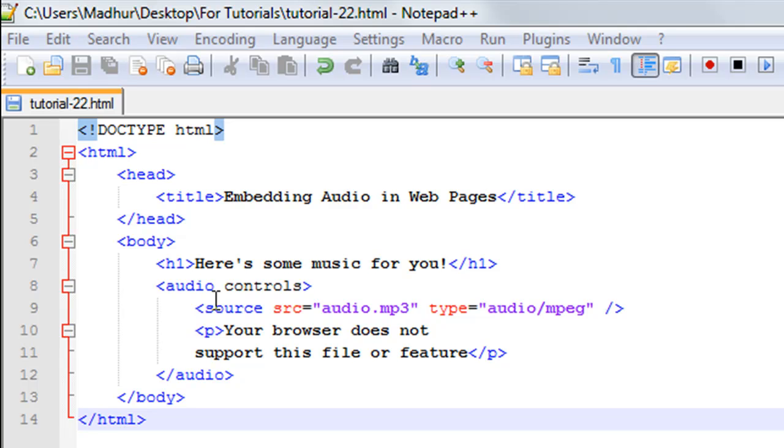Hello guys, welcome to my channel. This is the 22nd tutorial in this course and in this tutorial we'll be checking out a very interesting feature of HTML, and that is to embed audio clips in web pages.